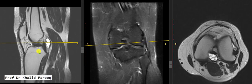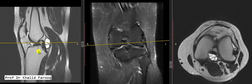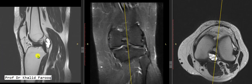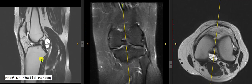We can see there is anterior translation of the tibia, and there is mild buckling of the upper end of the posterior cruciate ligament. Here we could not see the anterior cruciate ligament, so this represents a total chronic ACL transection.